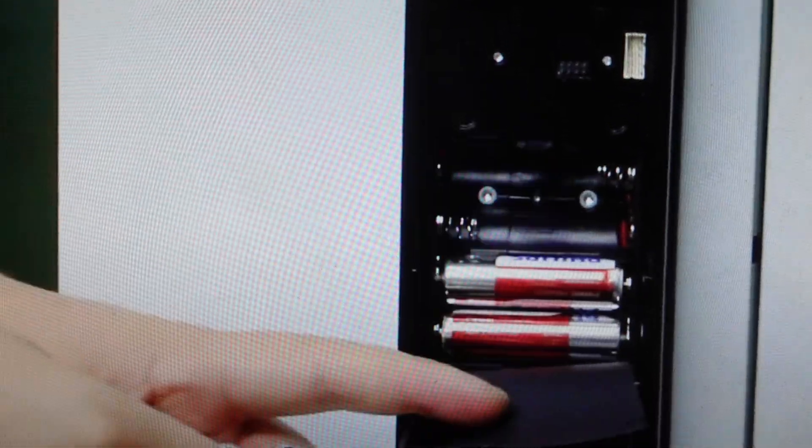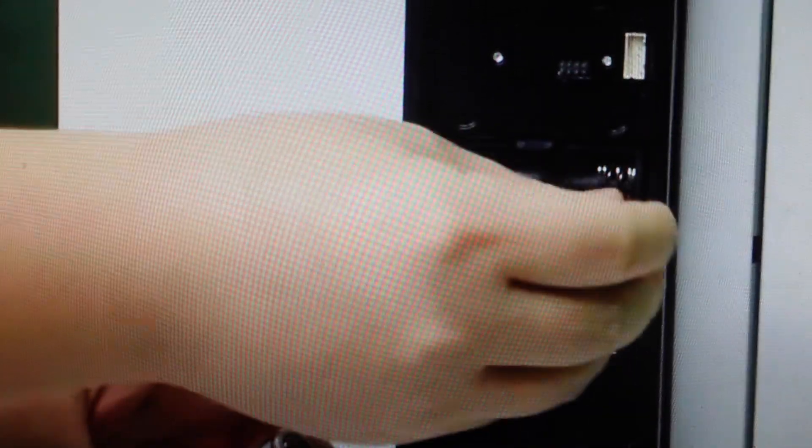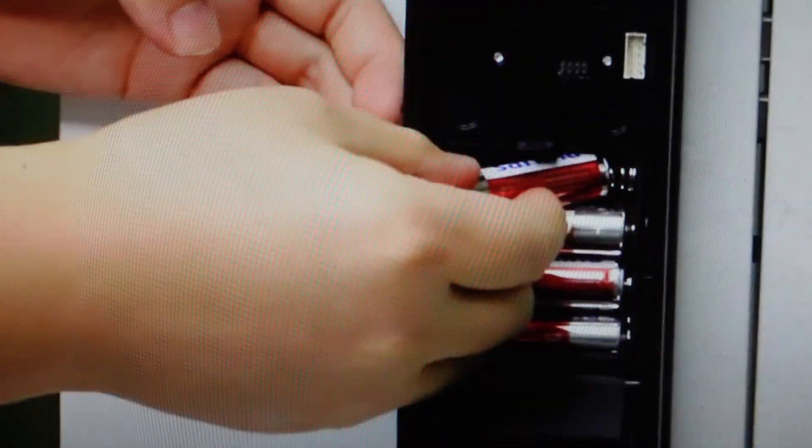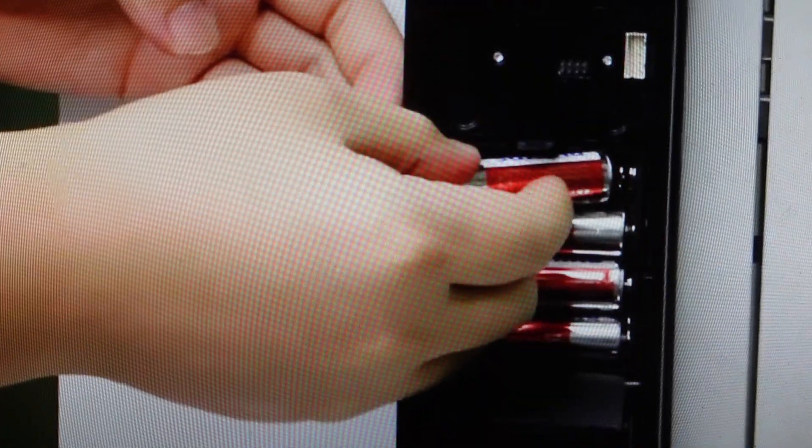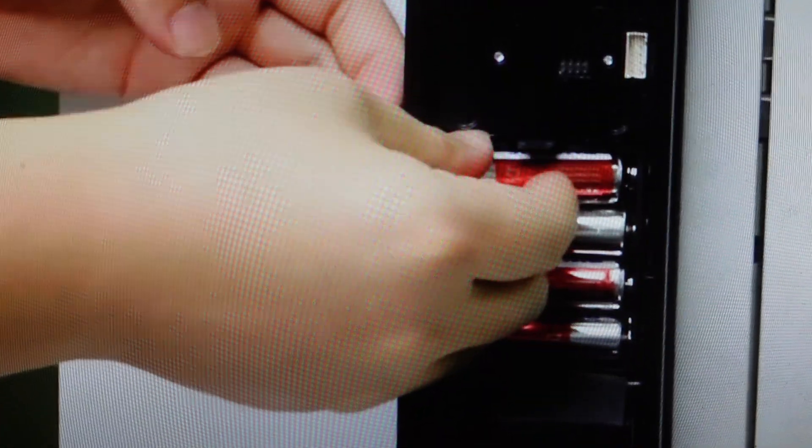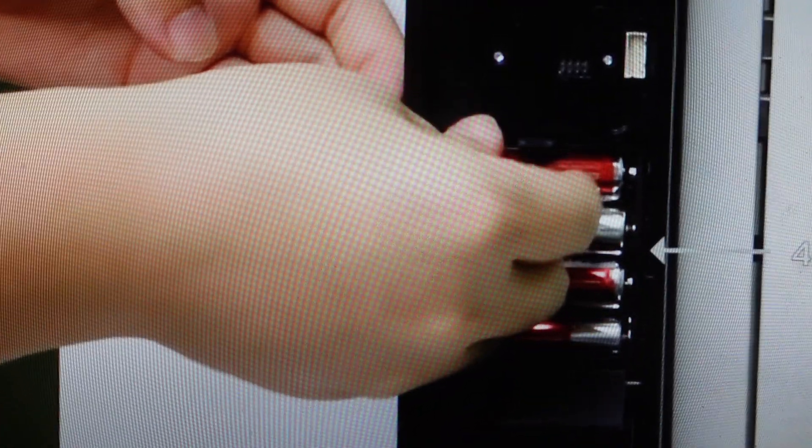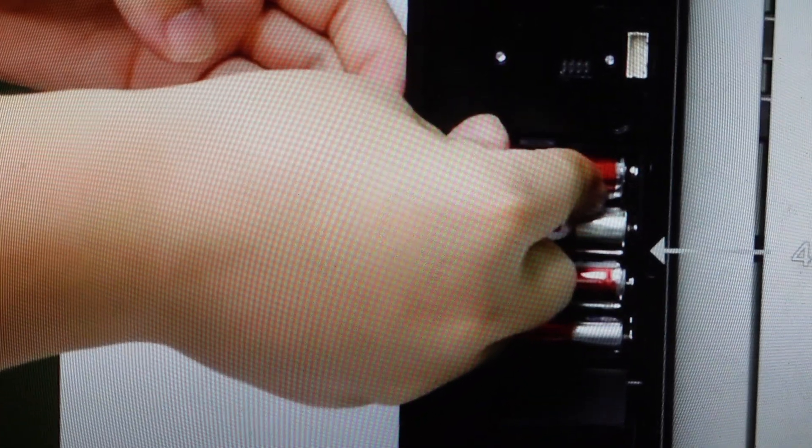You need four AA batteries. If you don't have the batteries, I will put a link in the description to where you can get them. But it's really very easy to do.